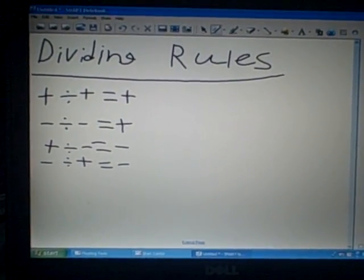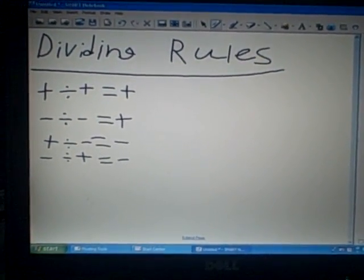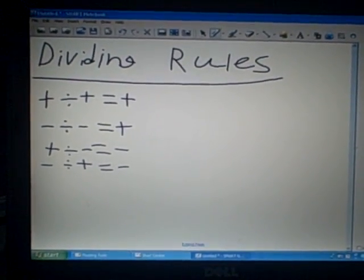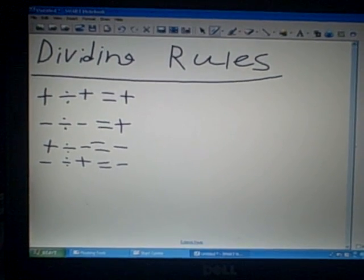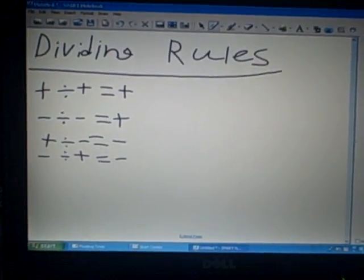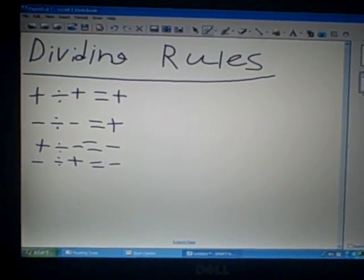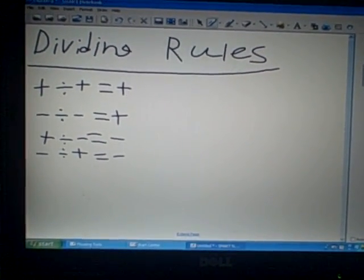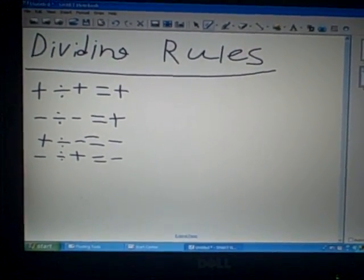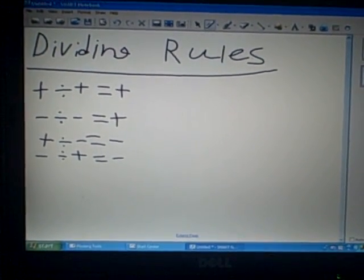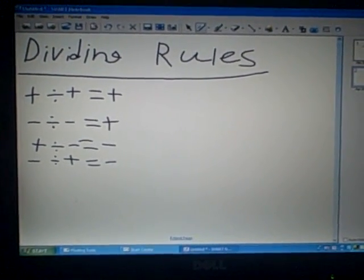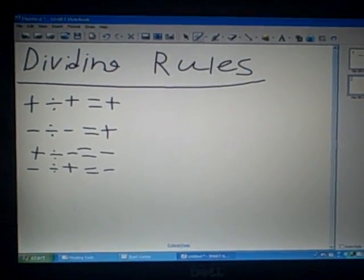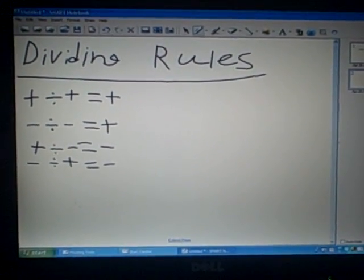Now we're going to do dividing rules for integers. Dividing is pretty much the same as multiplying. A positive divided by a positive equals a positive. A negative divided by a negative equals a positive. A positive divided by a negative equals a negative. A negative divided by a positive equals a negative.